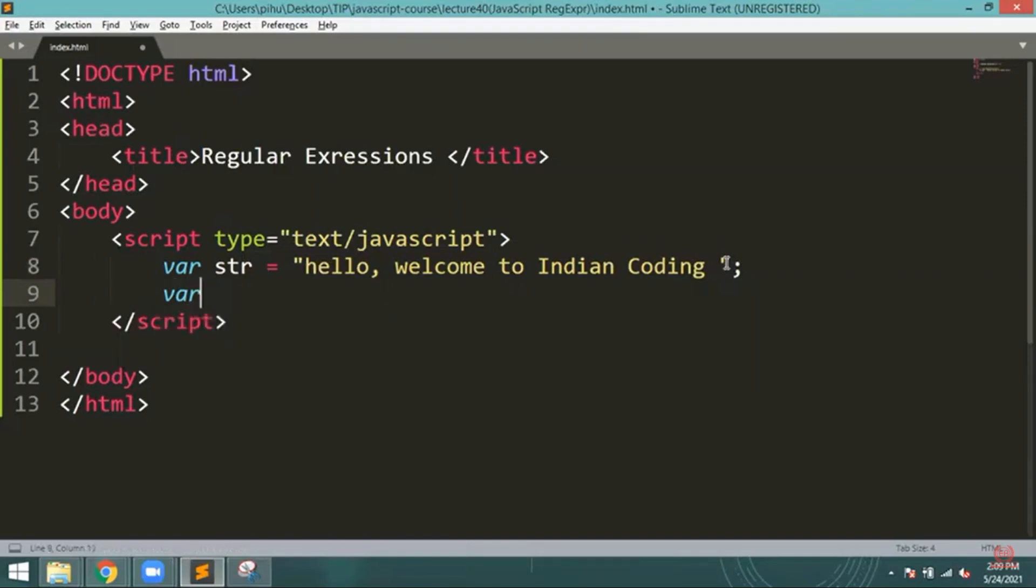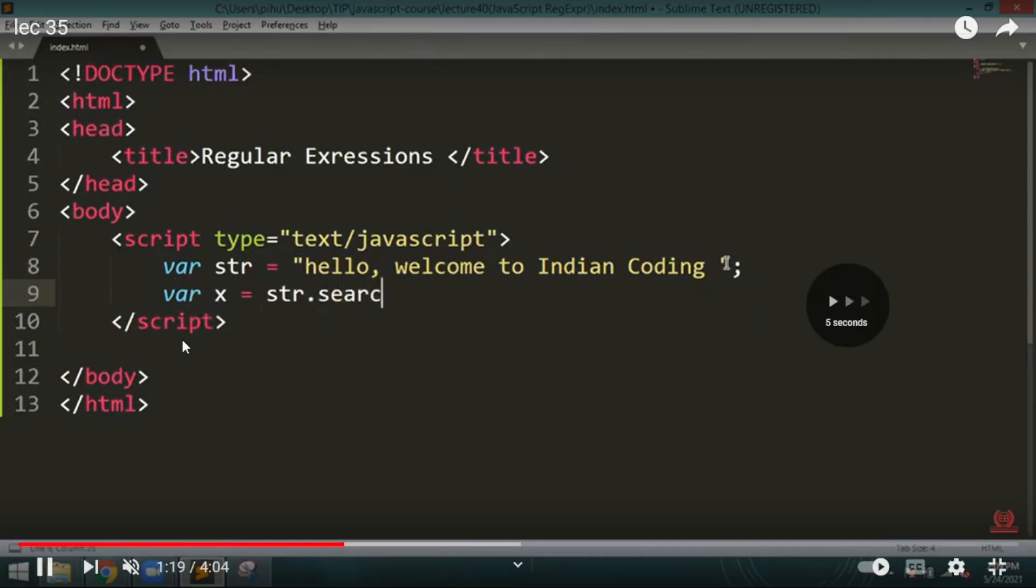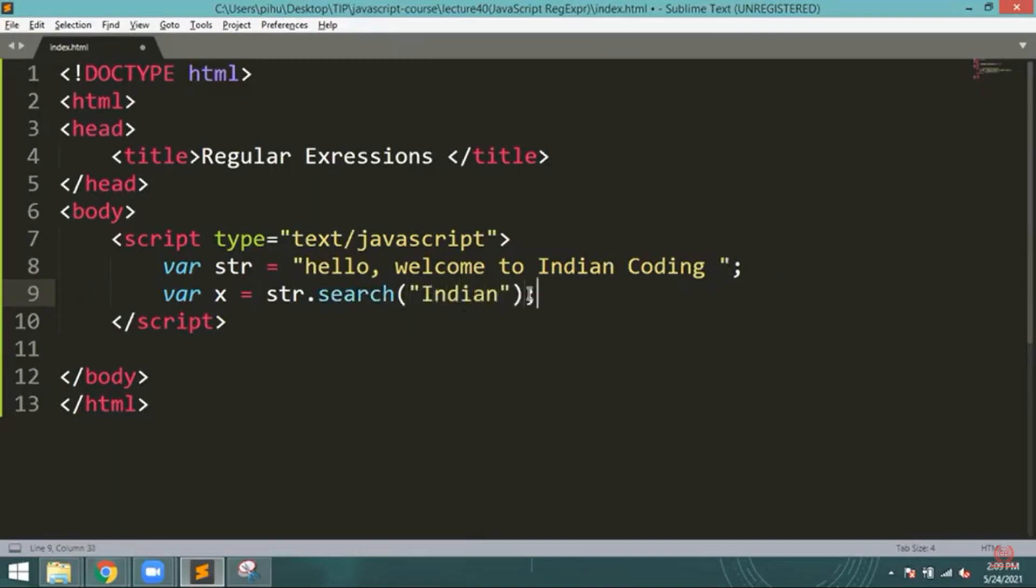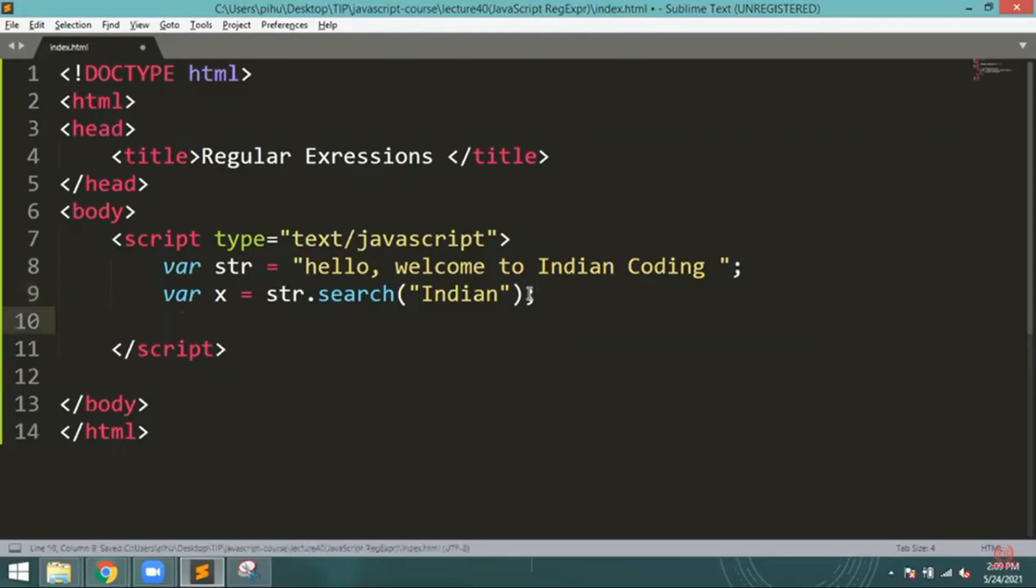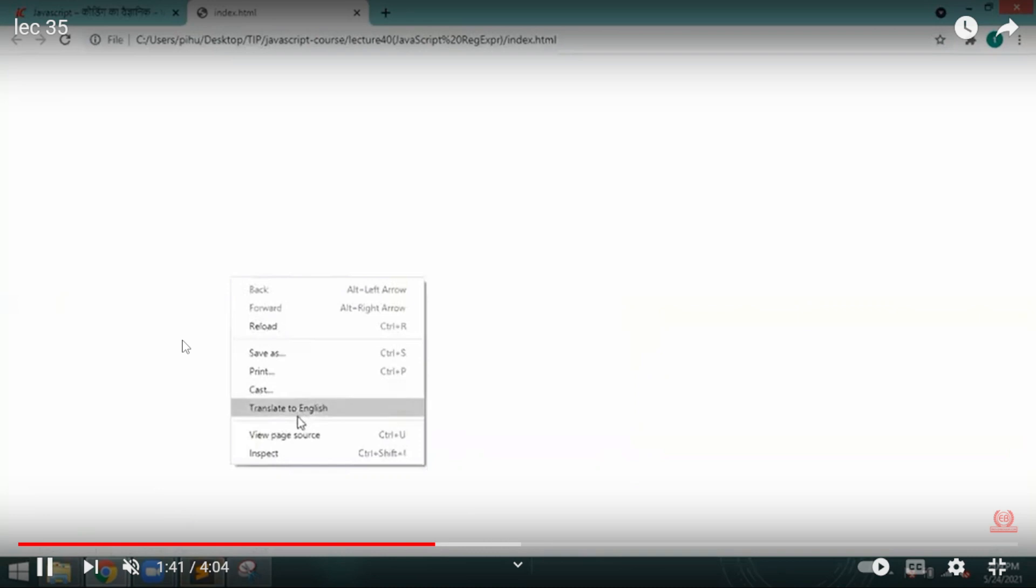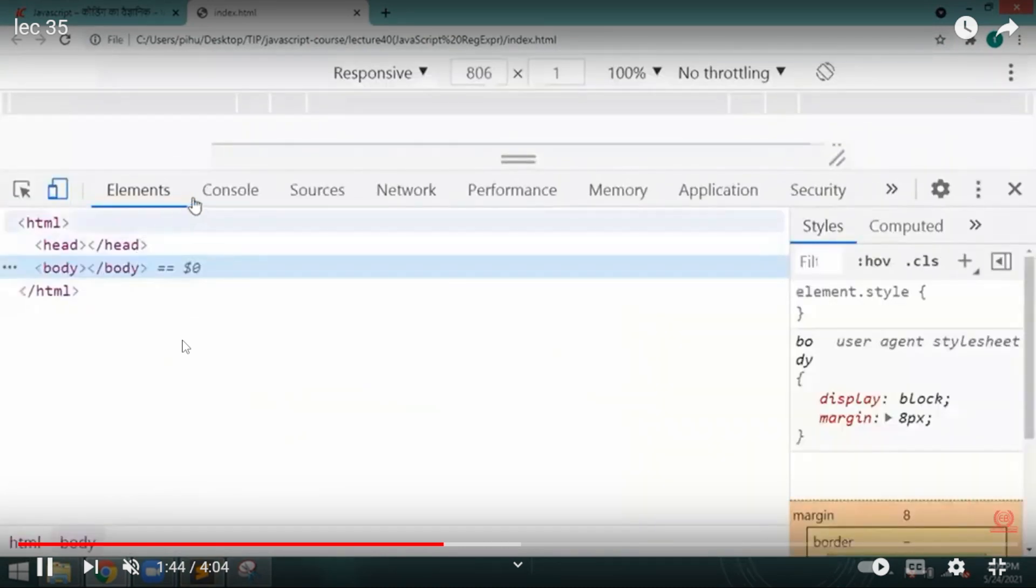I have to provide the regular expression for that particular string. So I will first write variable x equals str.search. We have to search it. And then console.log, and then let me inspect it here.